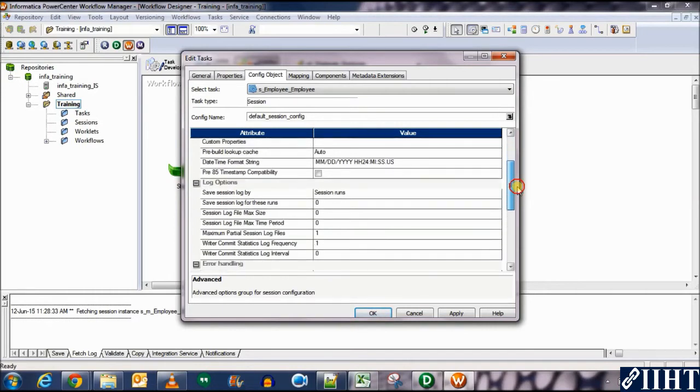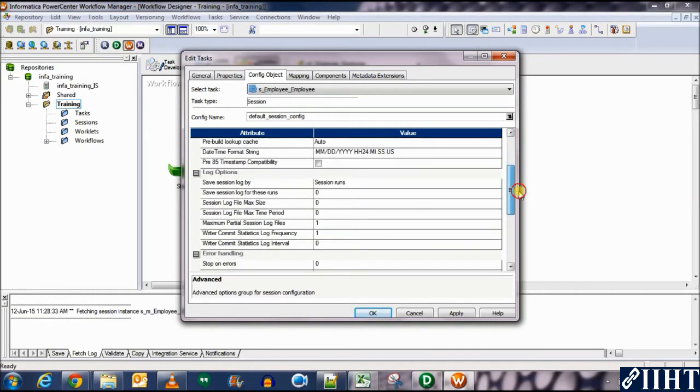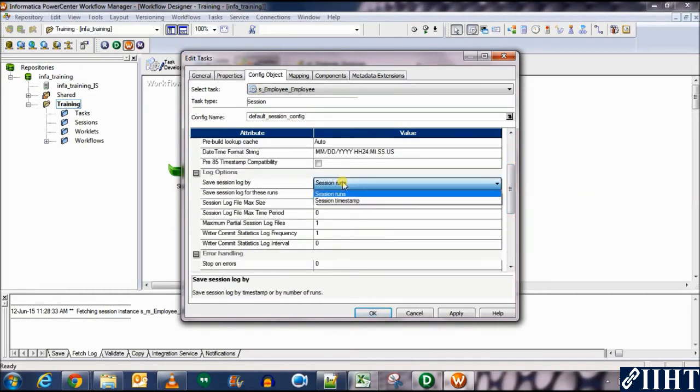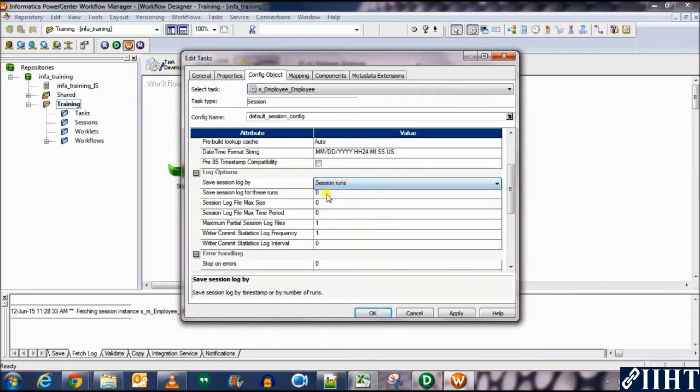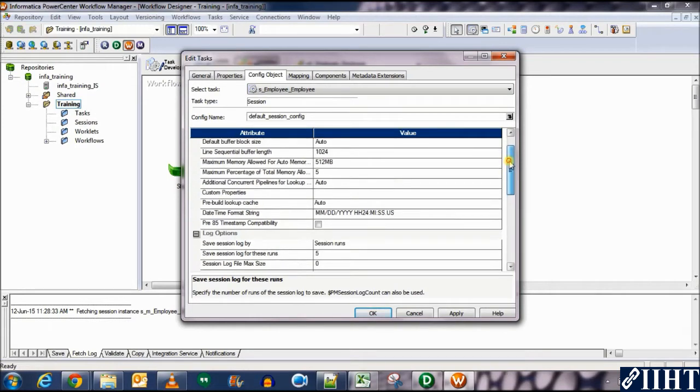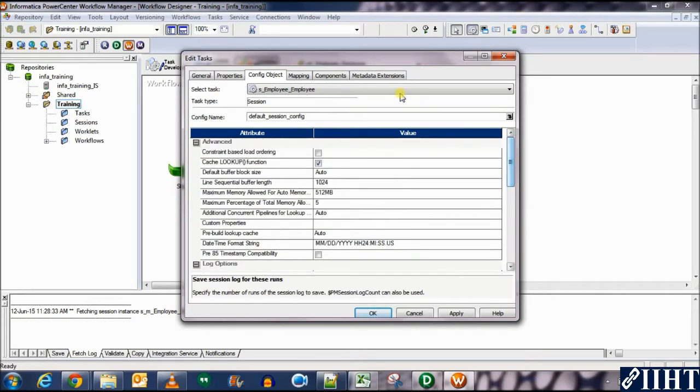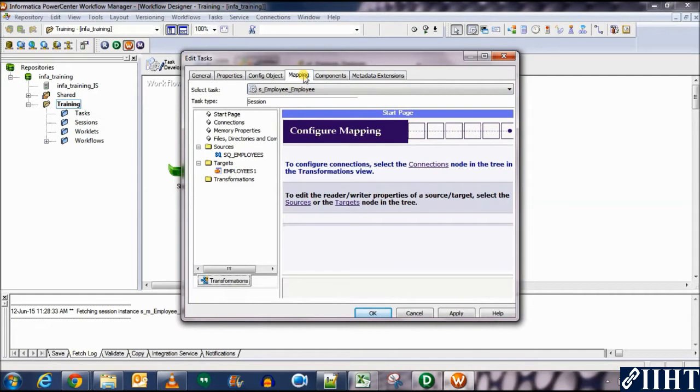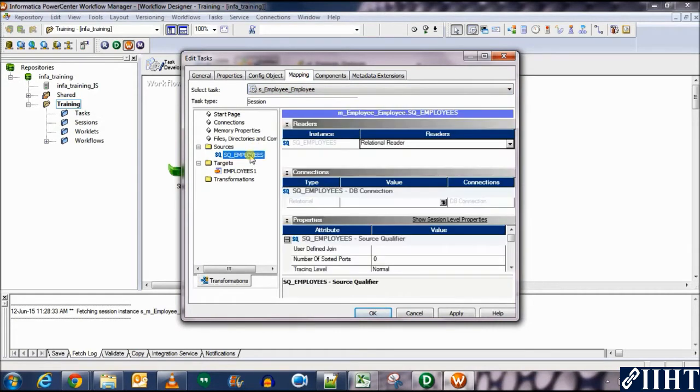Once we scroll down, you can see that we have the option of save session log by, we're saving session logs by session runs. And for this option, we'll select how many session logs we want. So let's put it as five for now. And that would be it from this tab. Let's move on to the mappings tab now.